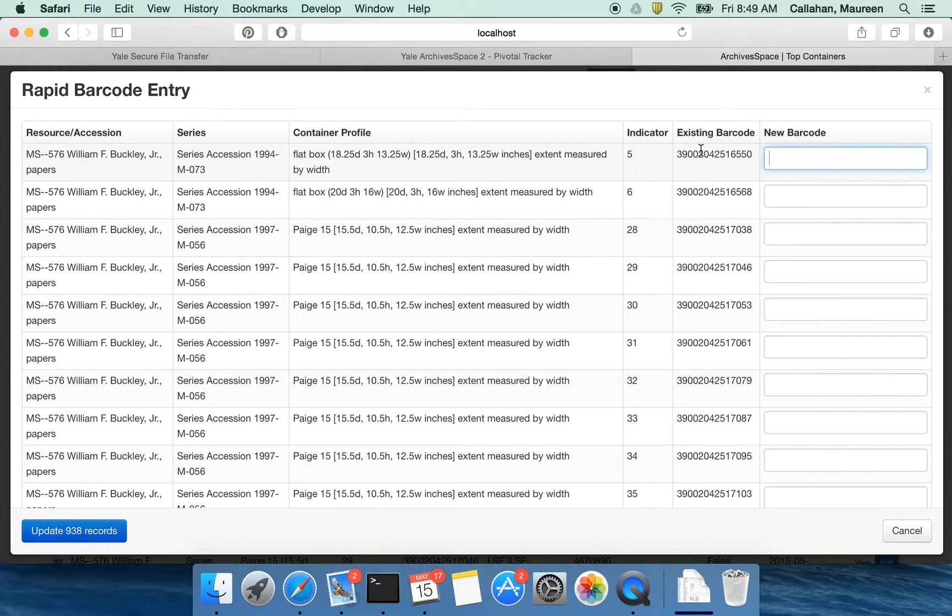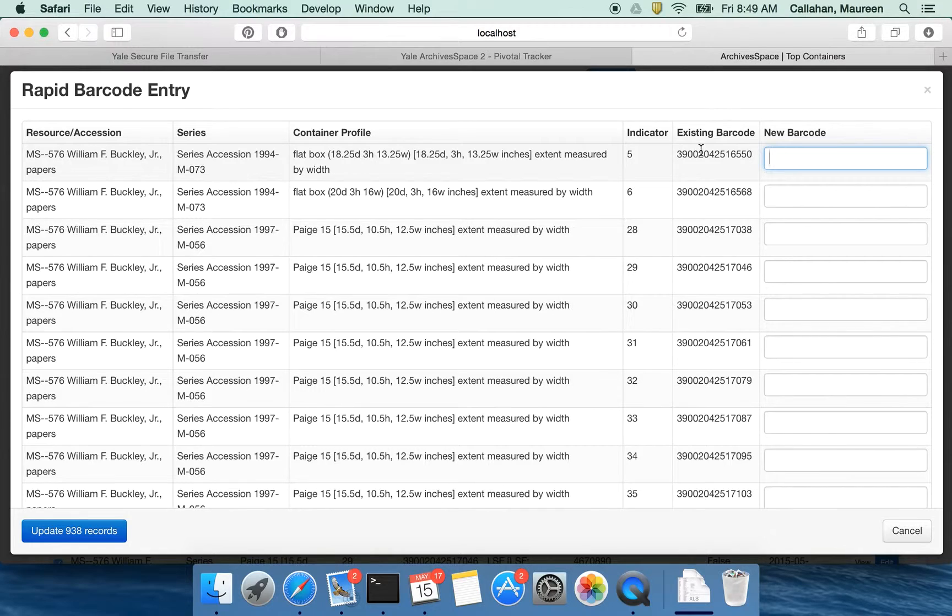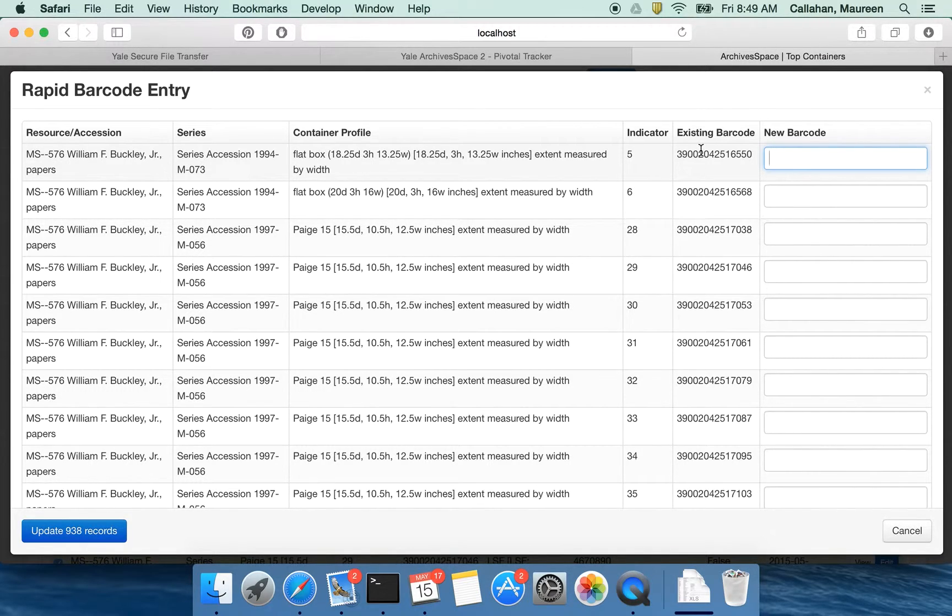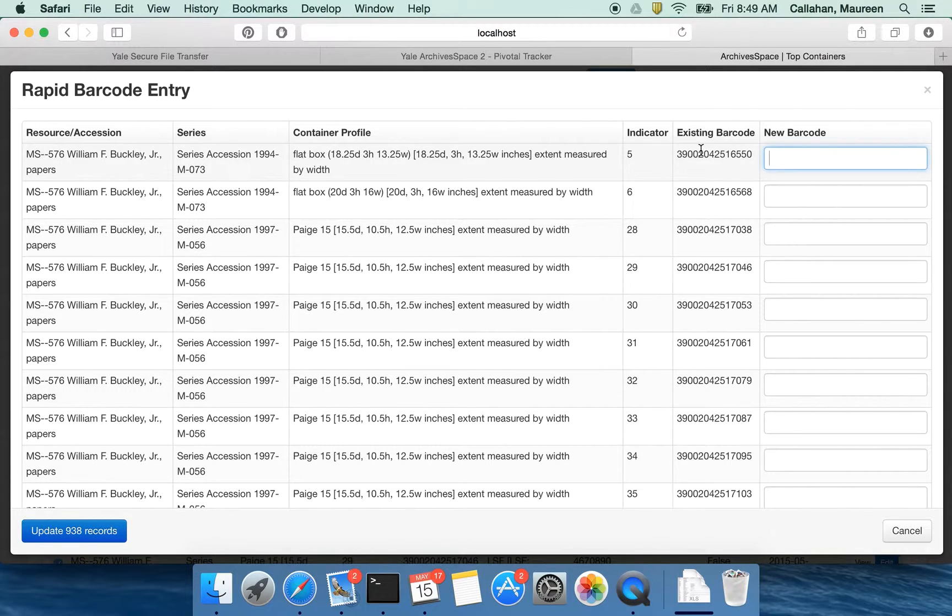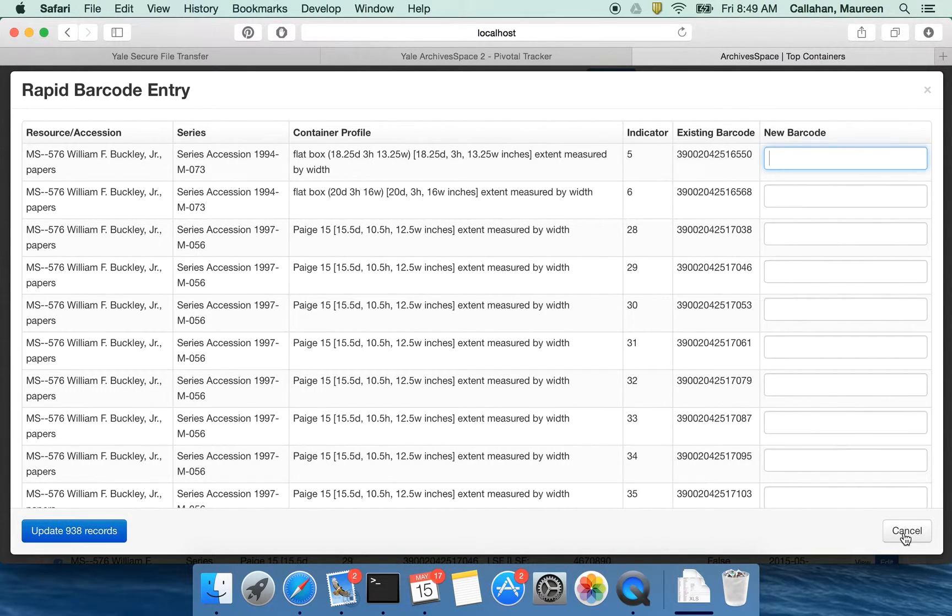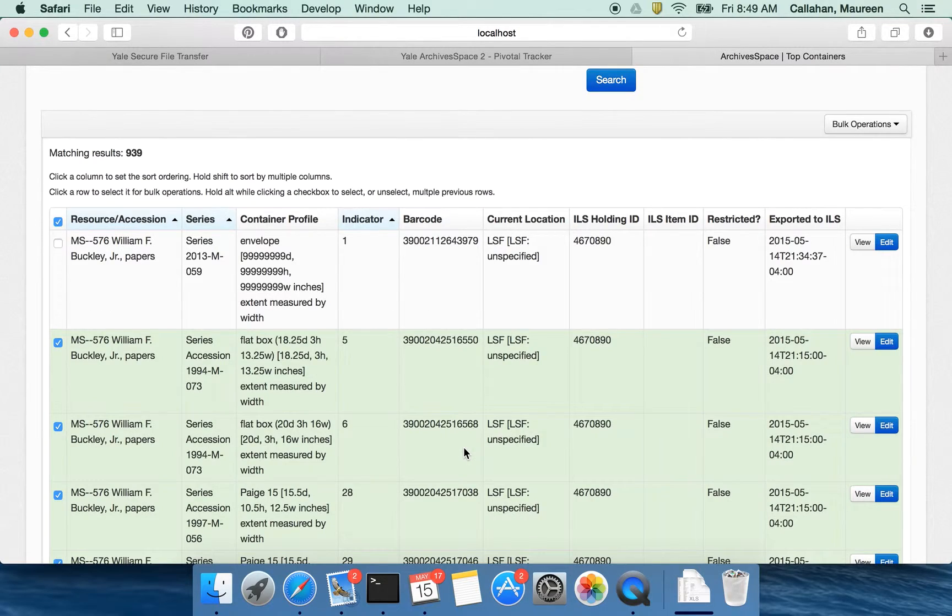As I was doing some data validation work in Archivist Toolkit as we were trying to move over to ArchivesSpace, found not too many considering the scale of what we had, but a lot of problems like that of the barcode being assigned to two different containers or that sort of thing. So these problems won't exist anymore. So I would just update these 938 records and be on my way.